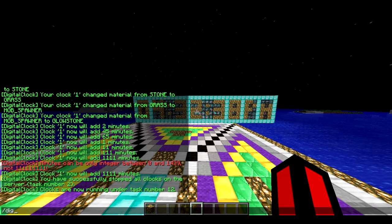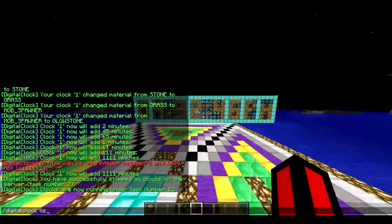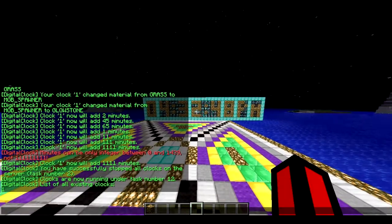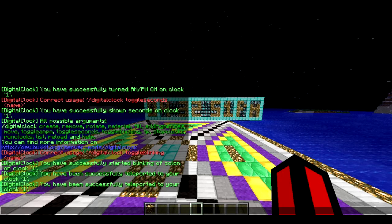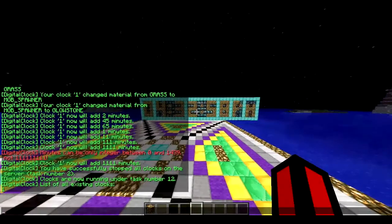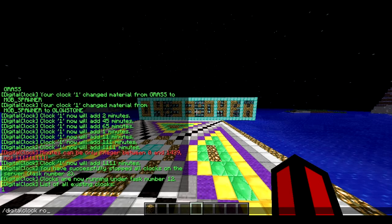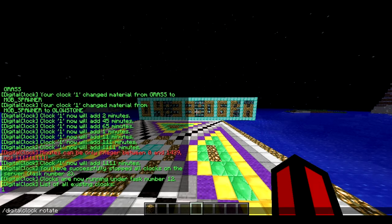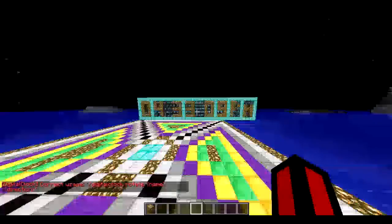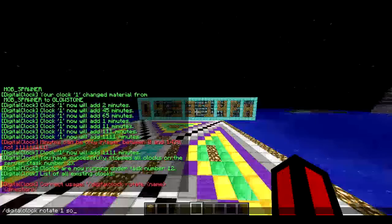The next command is `/digitalclock list`, which will show you the list of existing clocks and their names. And the final command is rotate — you do `/digitalclock rotate one` and then a direction.